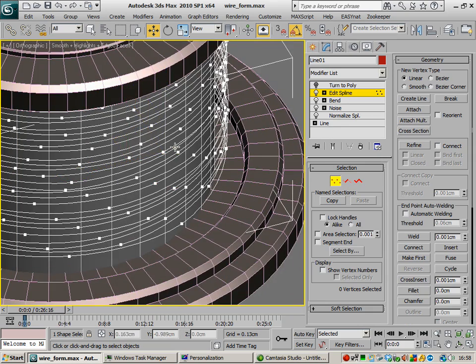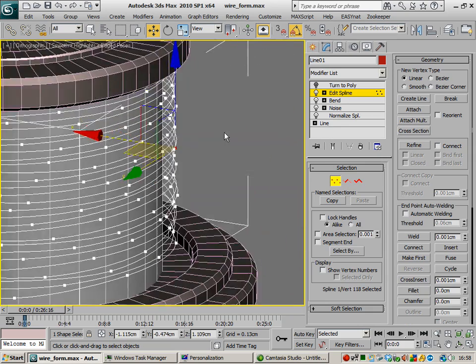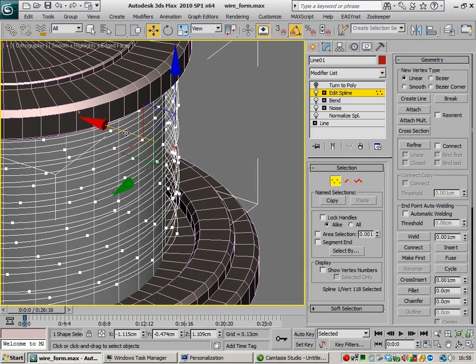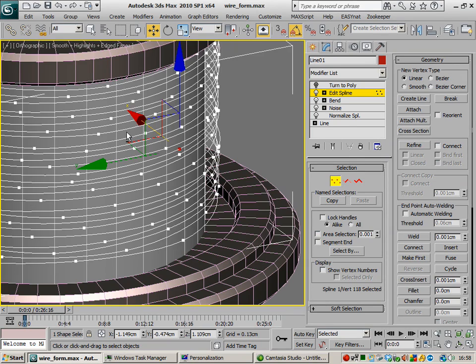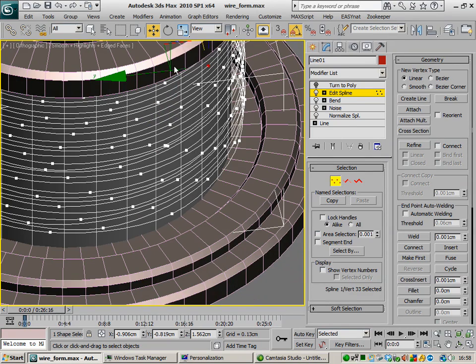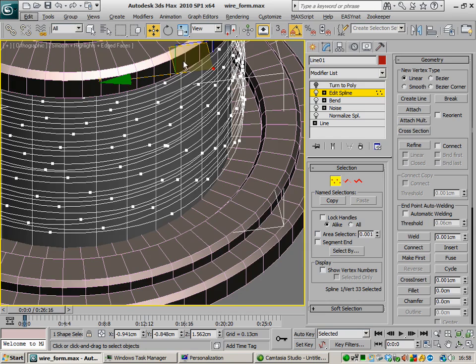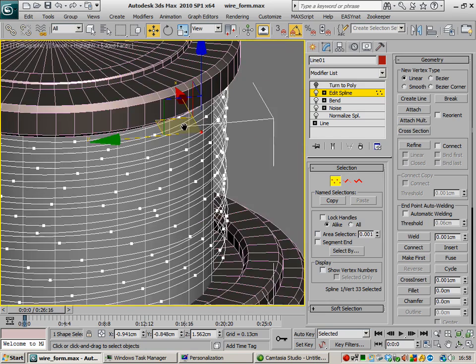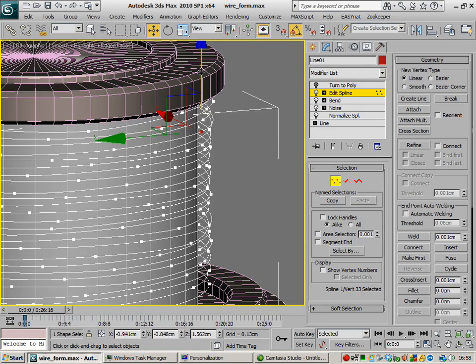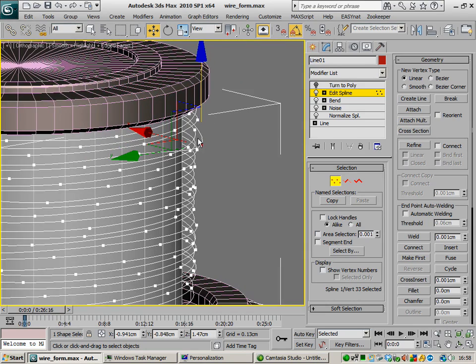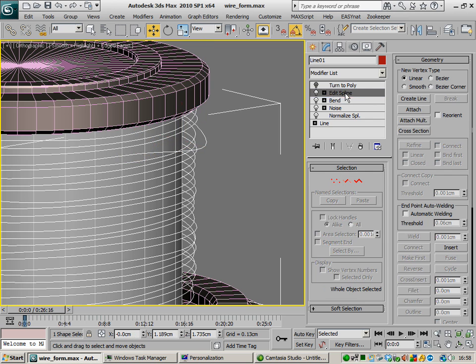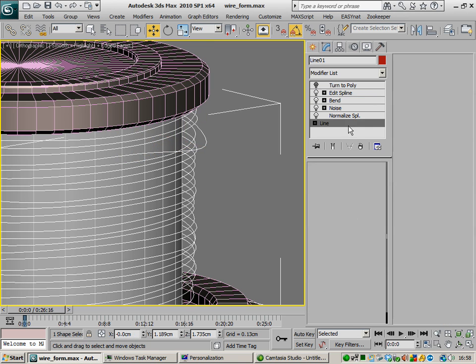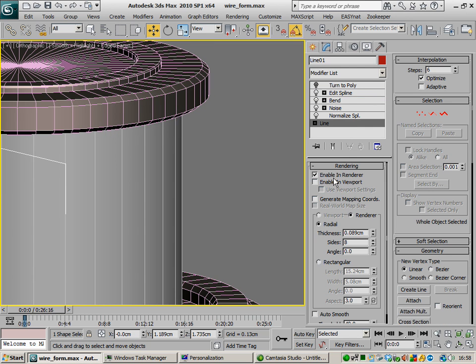So we can see some of these guys are kind of close together so we can just maybe pull that out or maybe pull this guy out or something like that just to kind of give it a little bit more extra detail and then maybe pull that down a touch, that kind of thing. Let's just turn that back on.